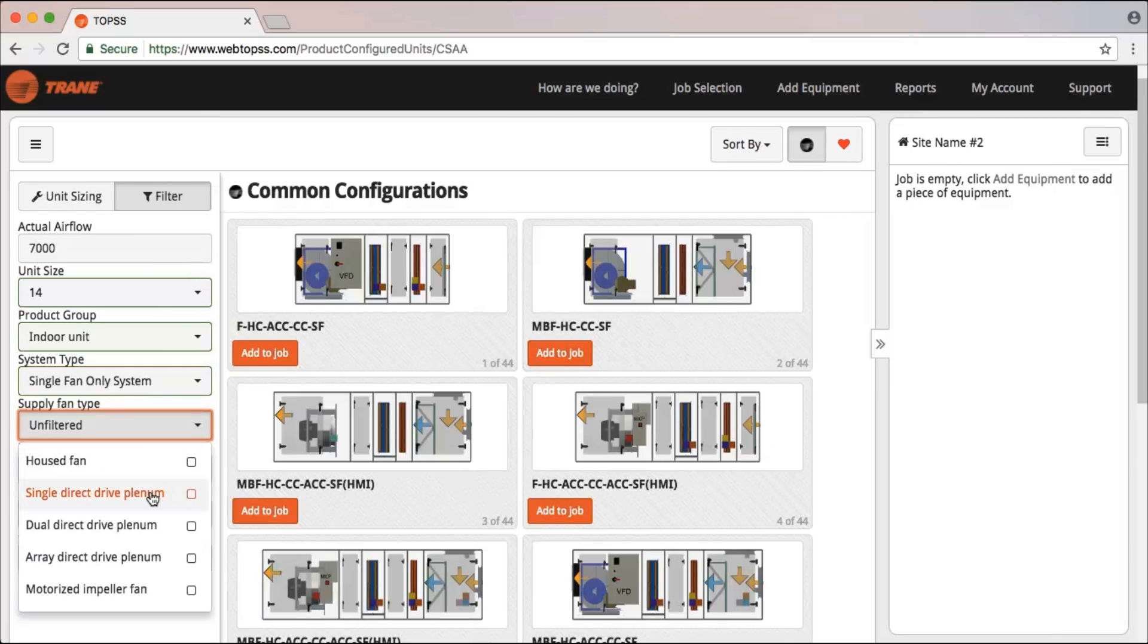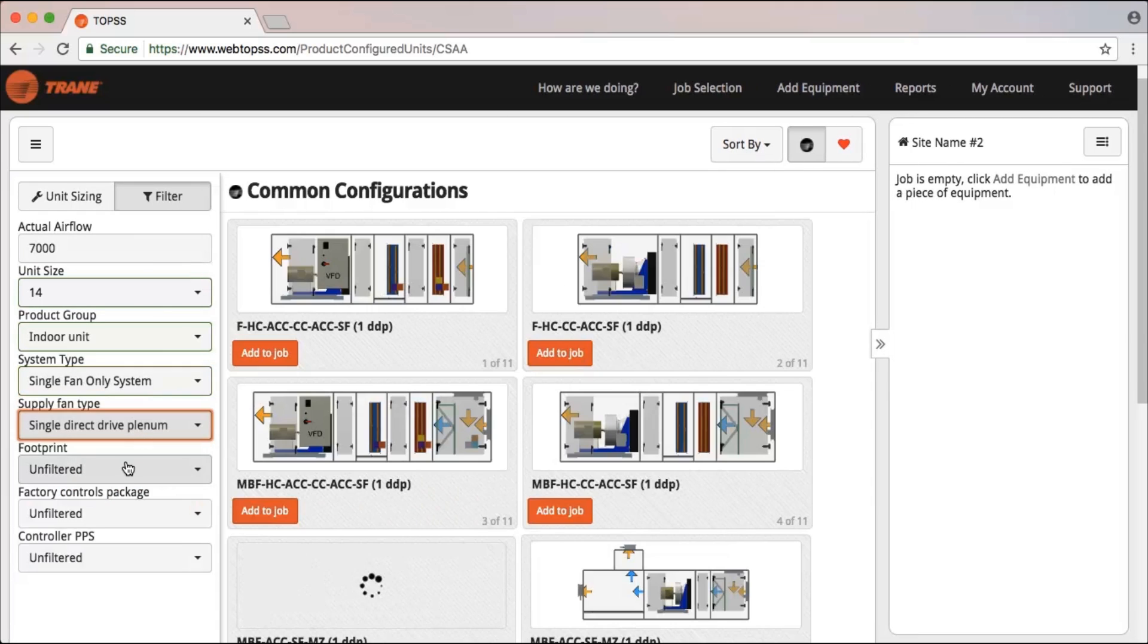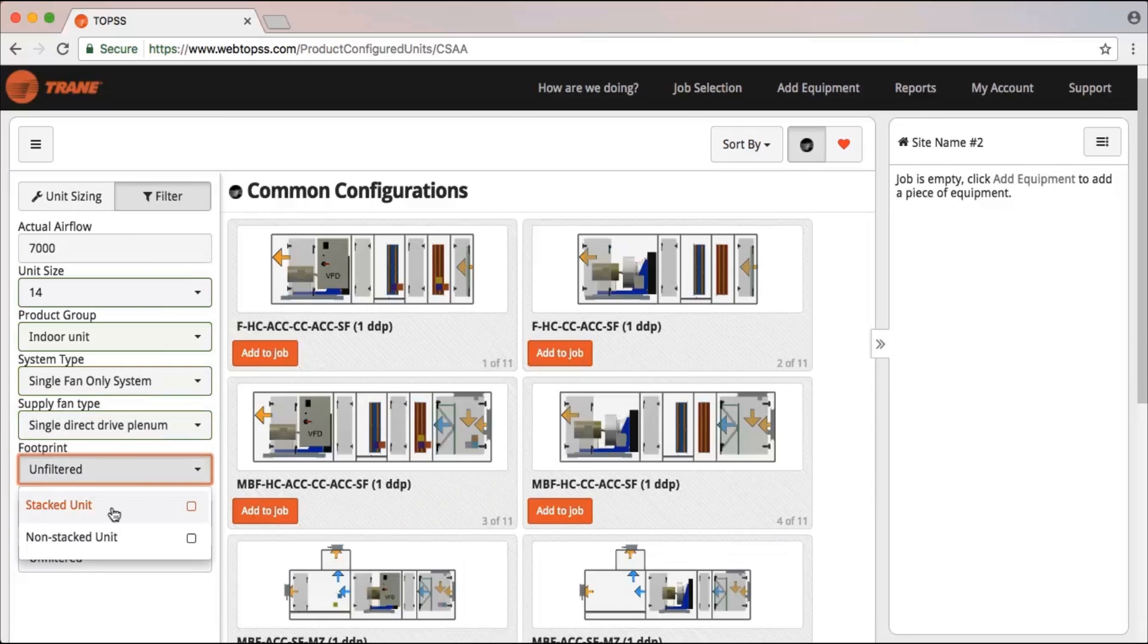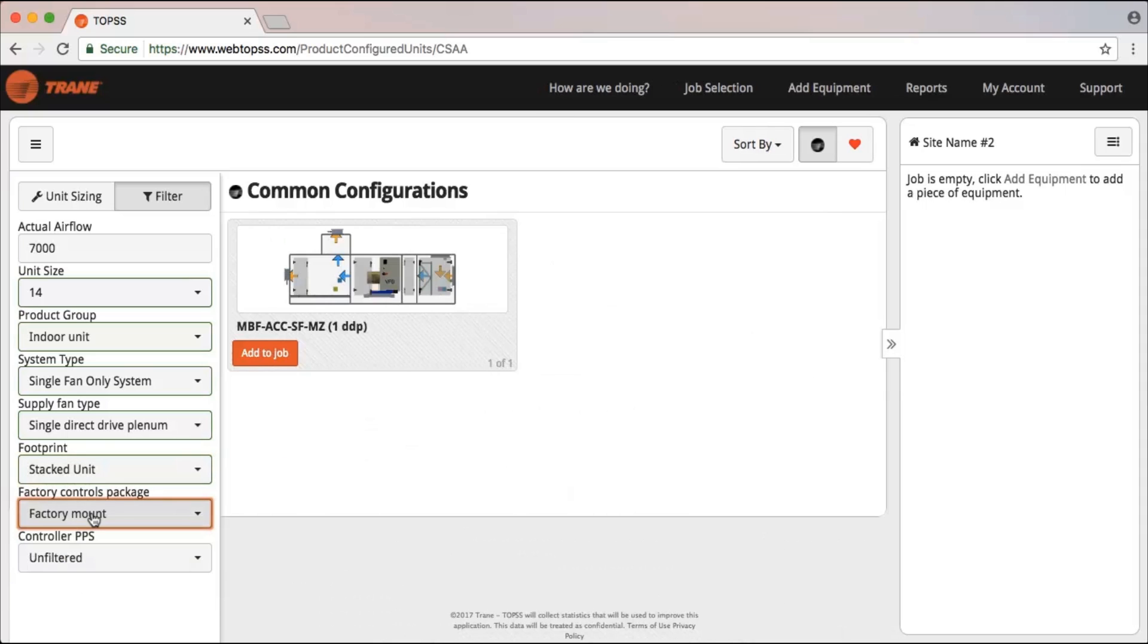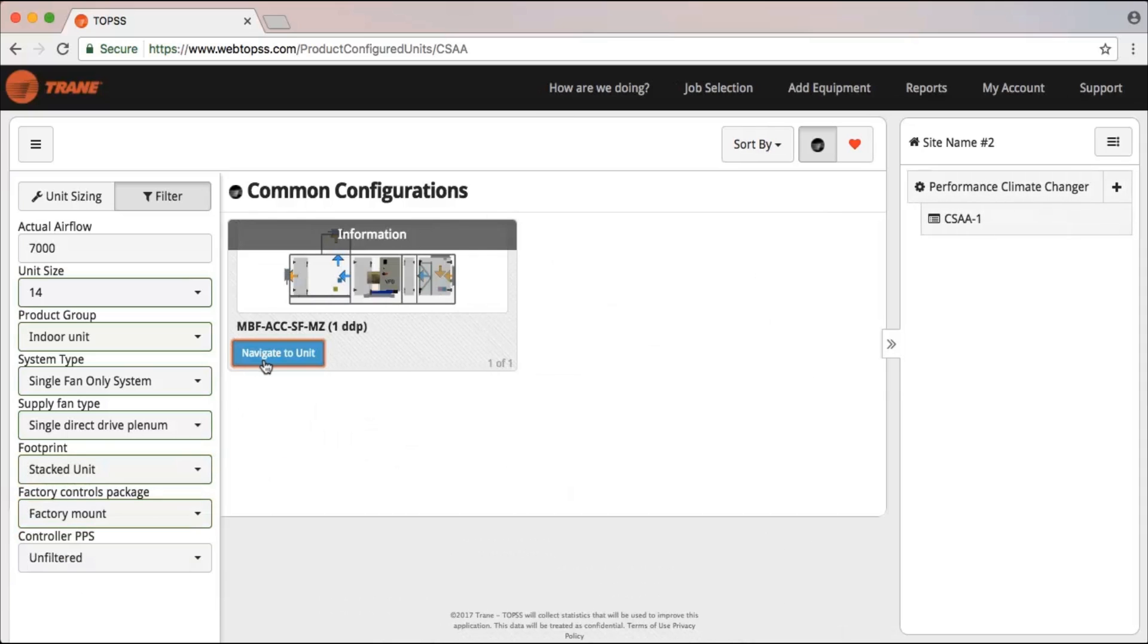Then filter the common configurations to match your system's requirements. And the tool will help you understand the features and benefits of each unit you selected.